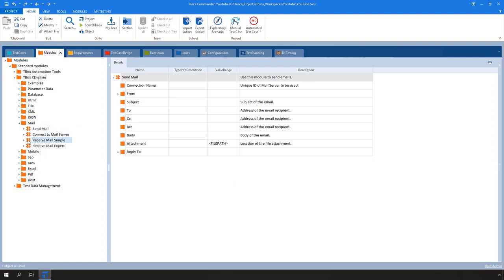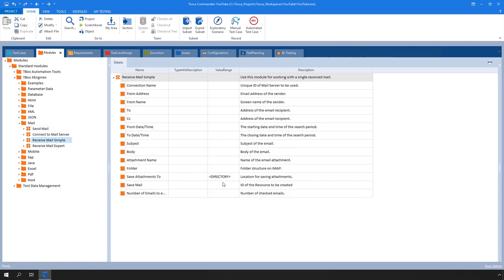Receive Mail Simple. This module allows you to check whether you have received a specific single email, which means search for a single email and verify its content. This functionality supports POP3 or IMAP protocols only.